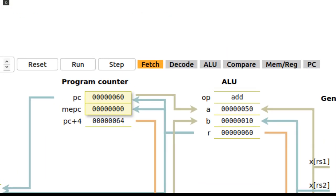When executing a program, you can choose between several options. The Run button will run the program from the current instruction and continue until the program is paused or until a breakpoint is met.